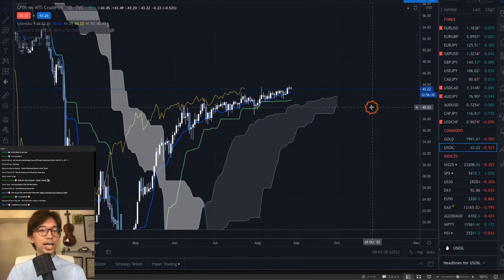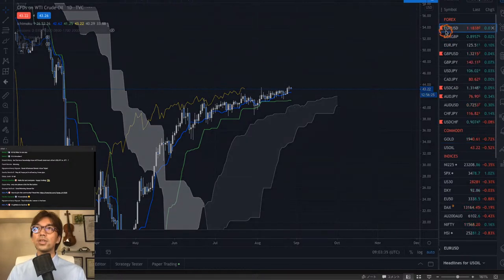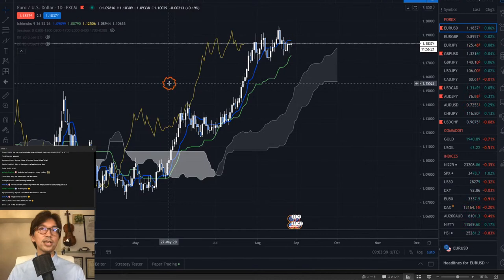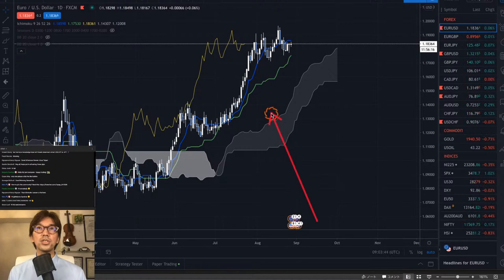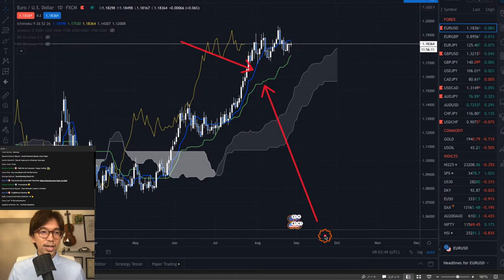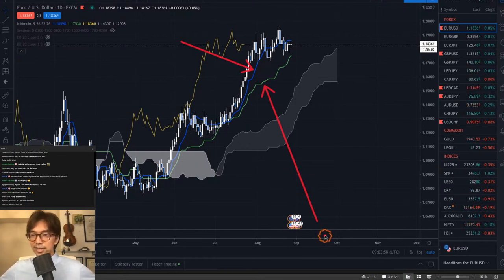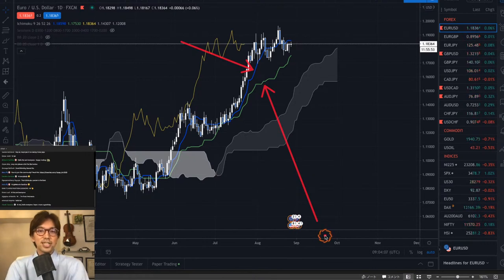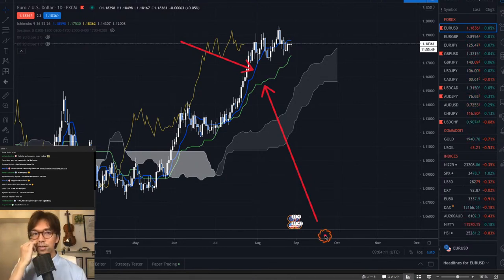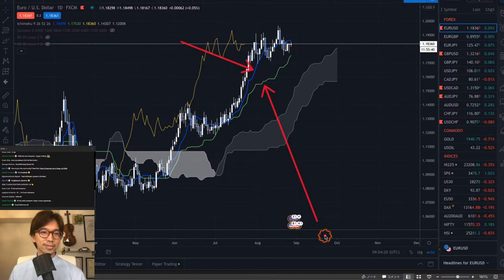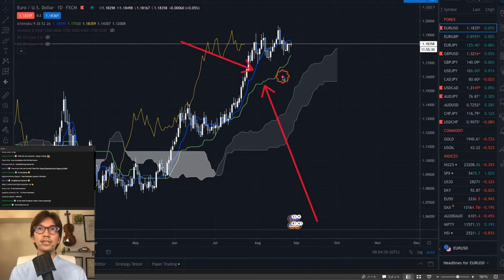Today's topic is about Tenkan-sen and Kijun-sen. Here is the EURUSD daily chart. In my chart setting, the green line is Kijun-sen and the blue line is Tenkan-sen. So here's my simple question: what is Tenkan-sen and what is Kijun-sen? There is no right or wrong answer — please type a comment in the chat box so I can see your responses.